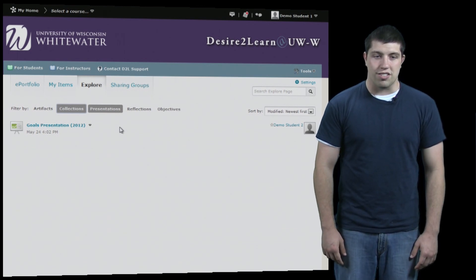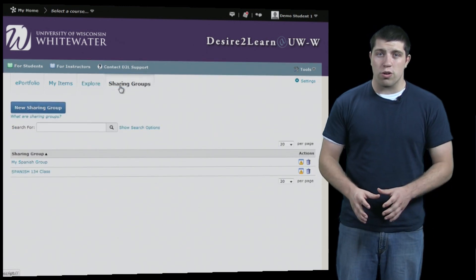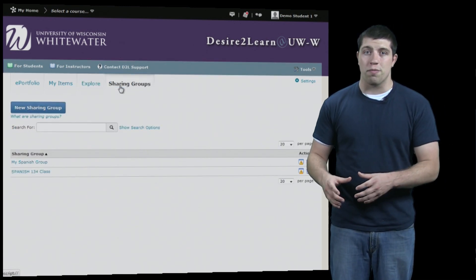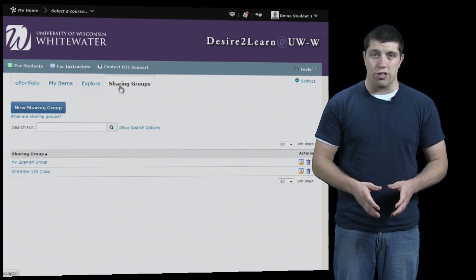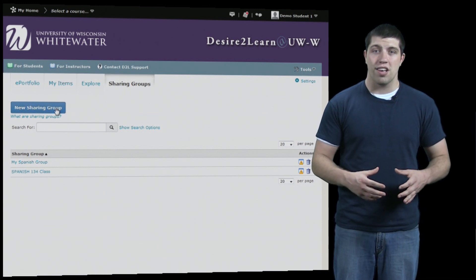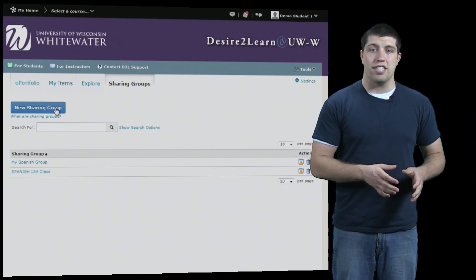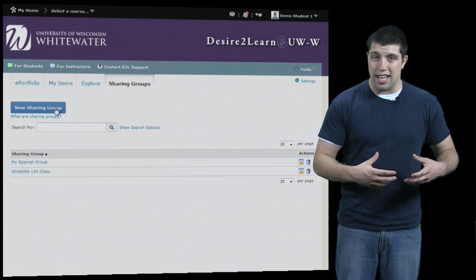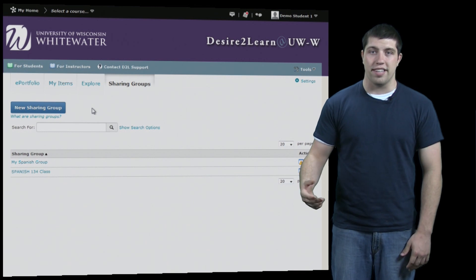Lastly, is Sharing Groups. If we know that we're going to be sharing things with a similar group of people multiple times, we can create a sharing group. This will allow us to easily share things with multiple people without having to individually add each one. This allows sharing to be much more easy, quick, and convenient.